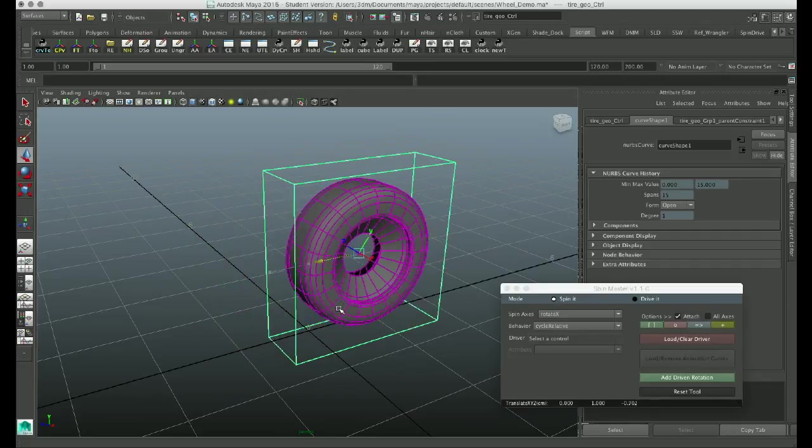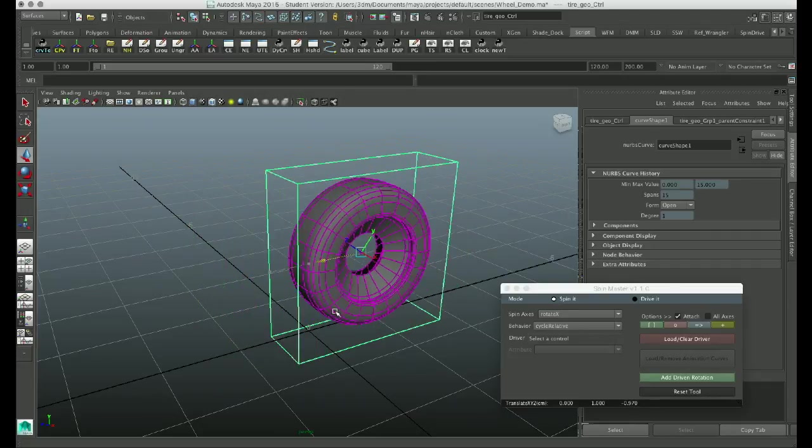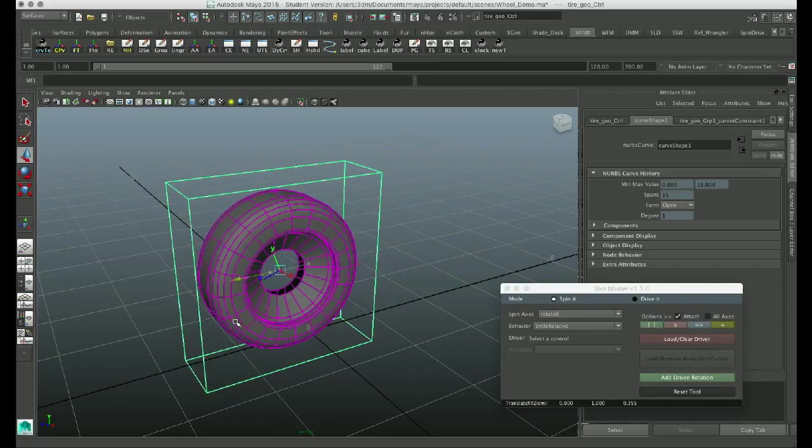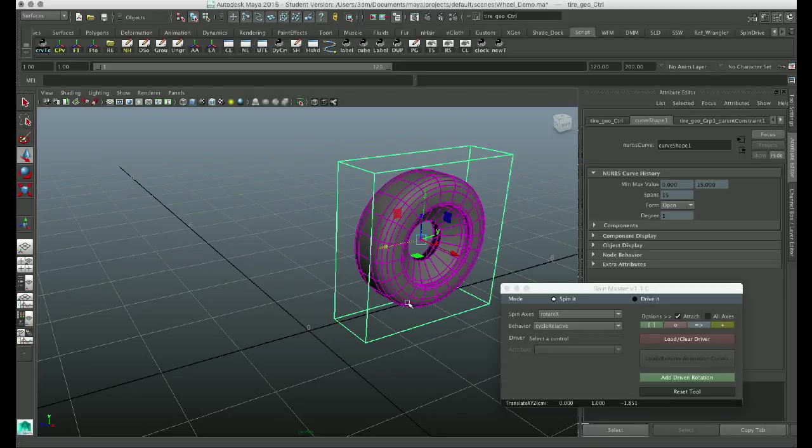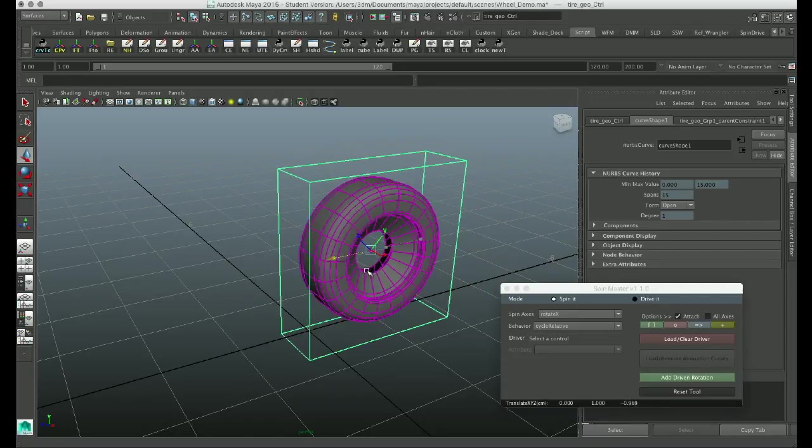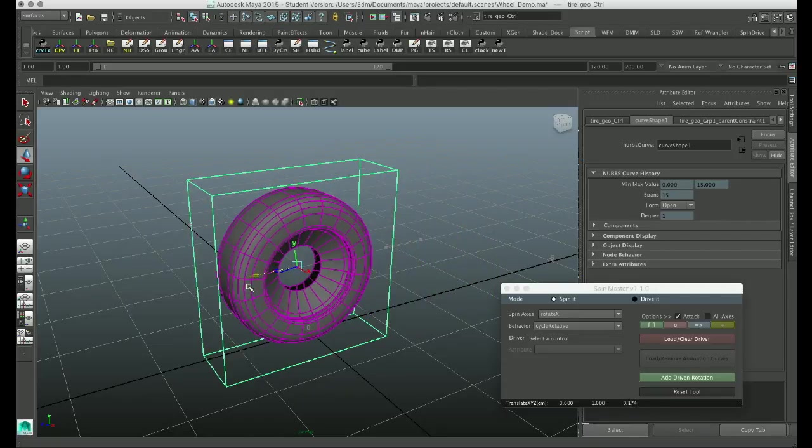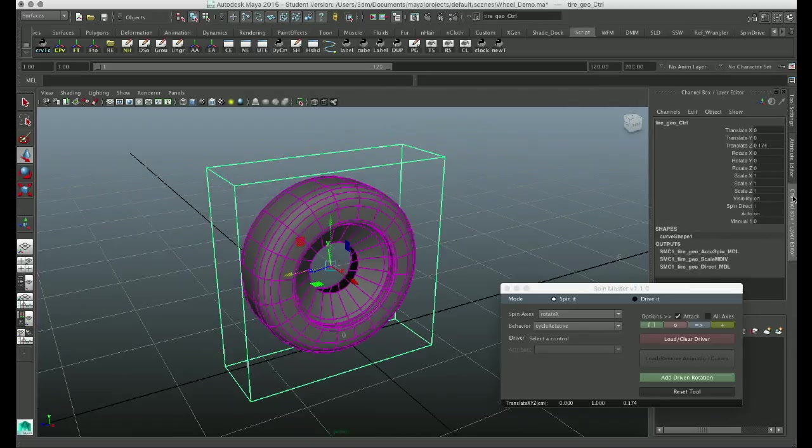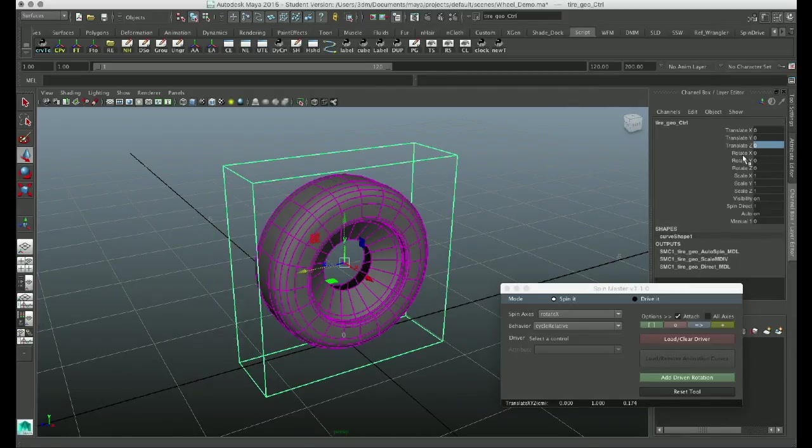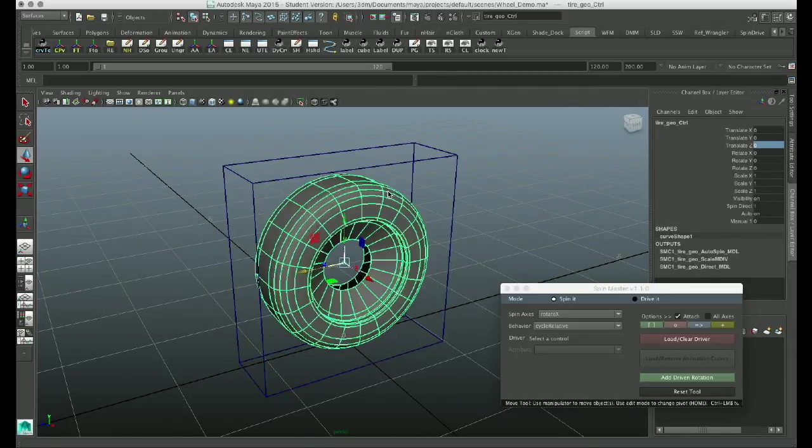And it rotates it relative to its scale, its placement in space. So basically it's rotating it naturally, or about as natural as a computer-generated tire can be.